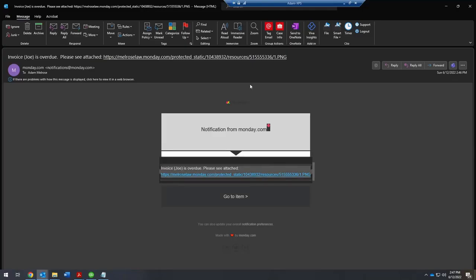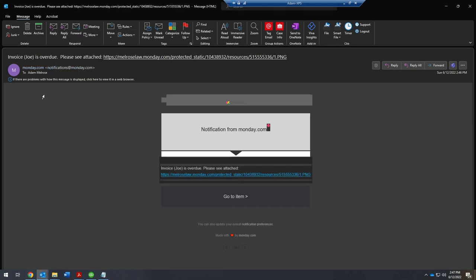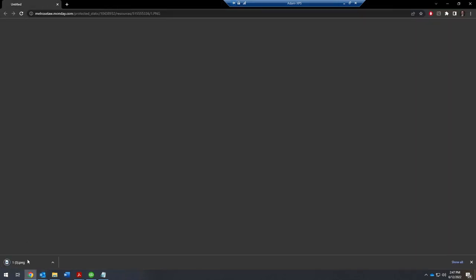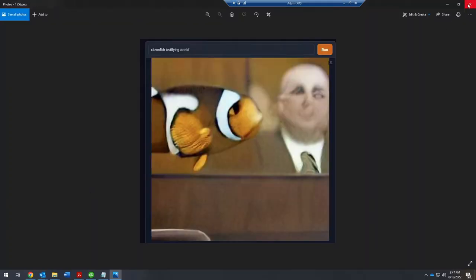All right. For some reason, the picture's not downloading, but that's okay. So now it says invoice is overdue. Please see attached. And it's just coming from monday.com notifications to my work email. So it is not going through my Gmail. There it is. There's the file. Click on the file. Same thing. It's going to download. And there you go.